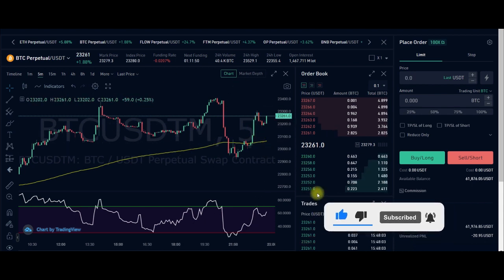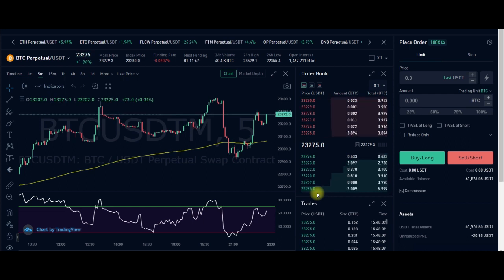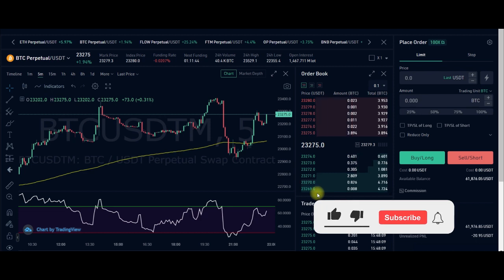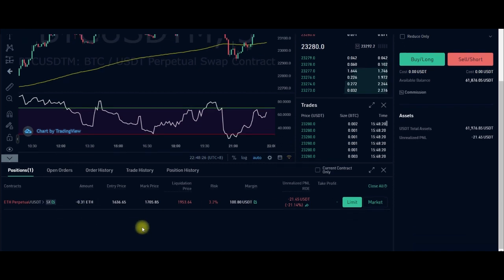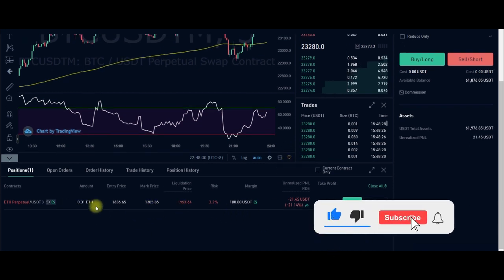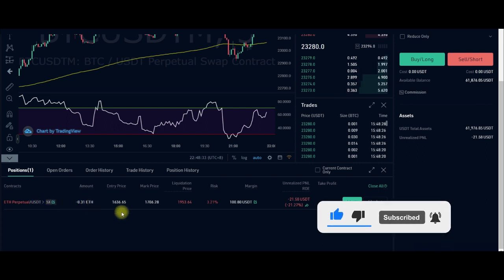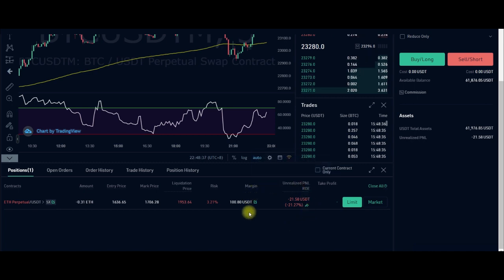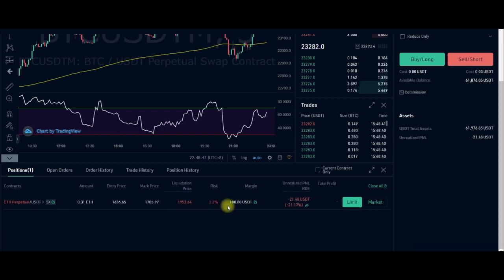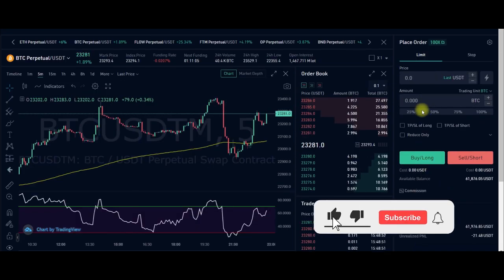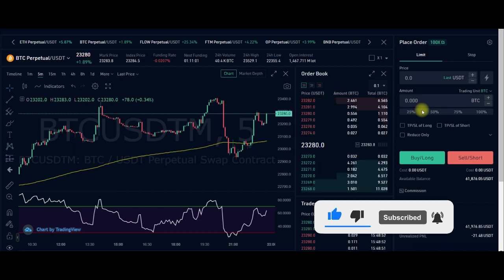Trading futures on KuCoin exchange is very simple. There is no option to select cross margin mode — what you trade here is isolated margin. Isolated margin means that if you get liquidated, you only lose the money you are risking for that specific trade. For instance, I have a trade currently going against me, and the amount I'm risking is 100 USDT — that is all I would lose if liquidated.